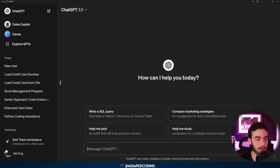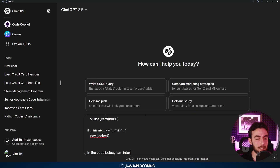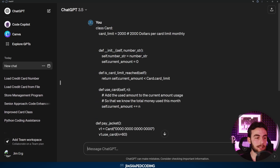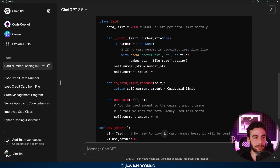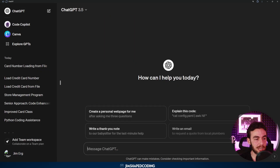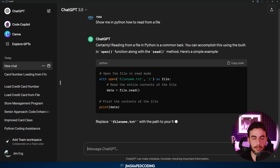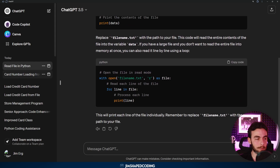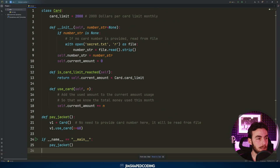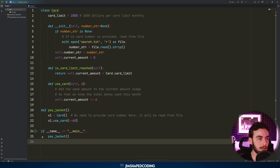If we go to ChatGPT and provide the code, saying "In the code below, I am interested to load the card number of the v1 instance from a file named secret.txt — show me how to do it," this will be a fresh reminder of the syntax for reading from a file. It will recommend reading this with the `with open` context manager — you can see it does it in the initialize method. Or you could go to a new chat and ask "Show me in Python how to read from a file" and receive a couple of examples, then mix this into your code.